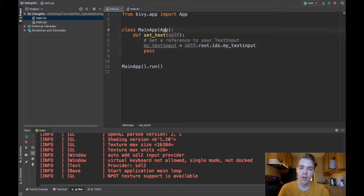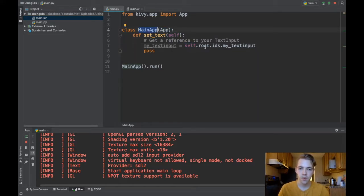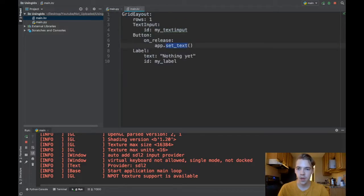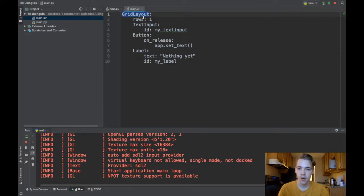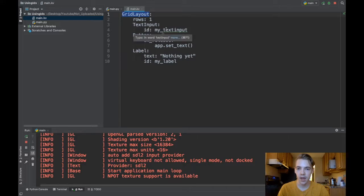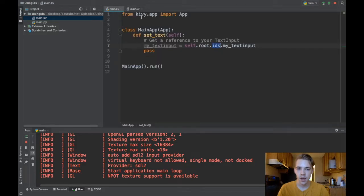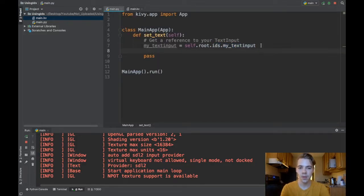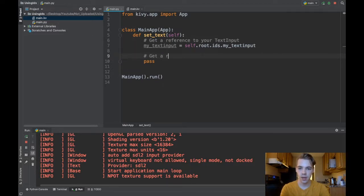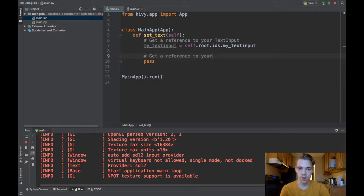Self refers to the main app class, root refers to the root widget of my app and that's the grid layout here. So I've referenced my grid layout right now and now I'm getting all the IDs that are underneath my grid layout or underneath my root widget. That's basically returning a special sort of list that has this value in there and also this value, and now I'm taking the my_text_input value from that special list. So now I have a reference to my text input widget and now I need to get a reference to your label.